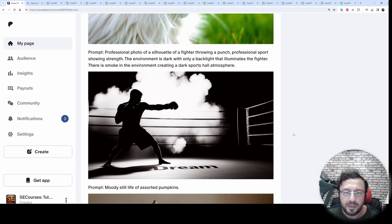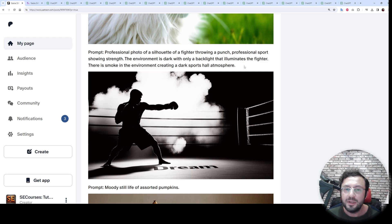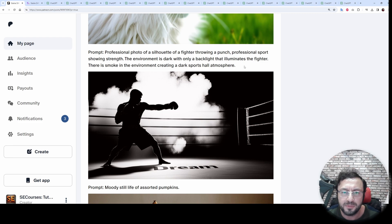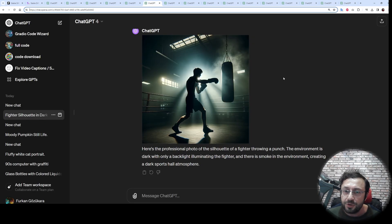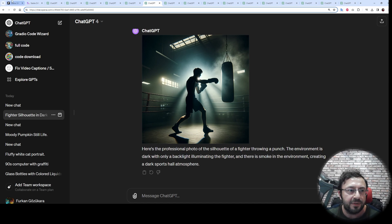Let's look at the next prompt — this is a really hard one. Feel free to pause the video and read the prompt. Let's look at the DALL-E 3 generated image. Stable Diffusion 3 is much better at following this prompt as well.